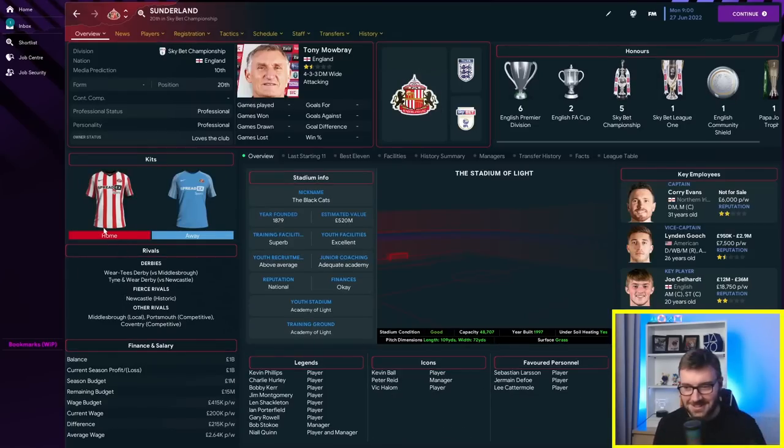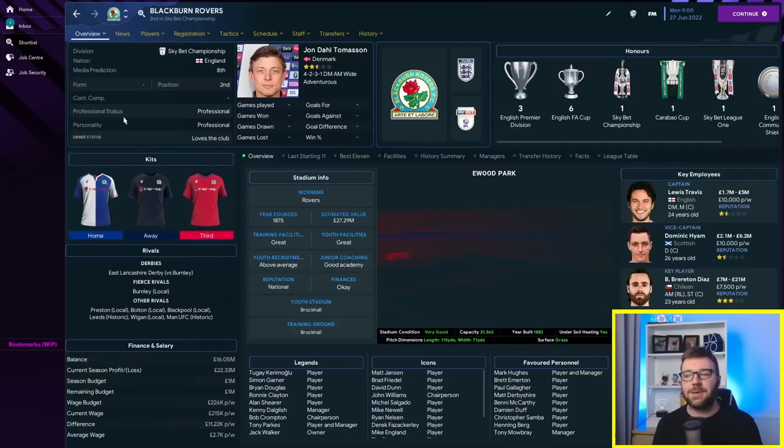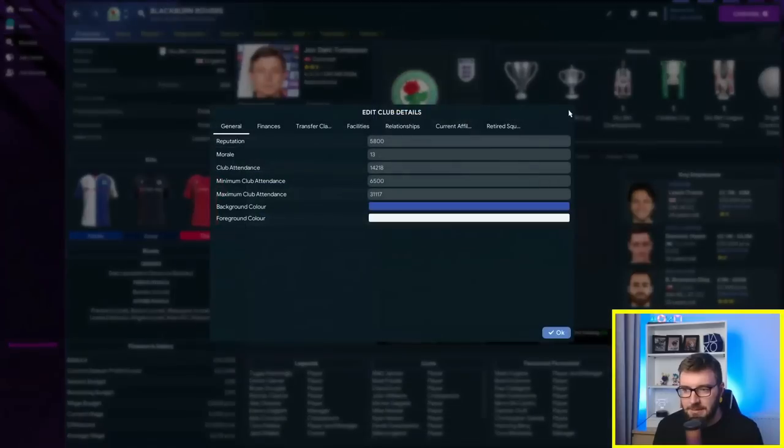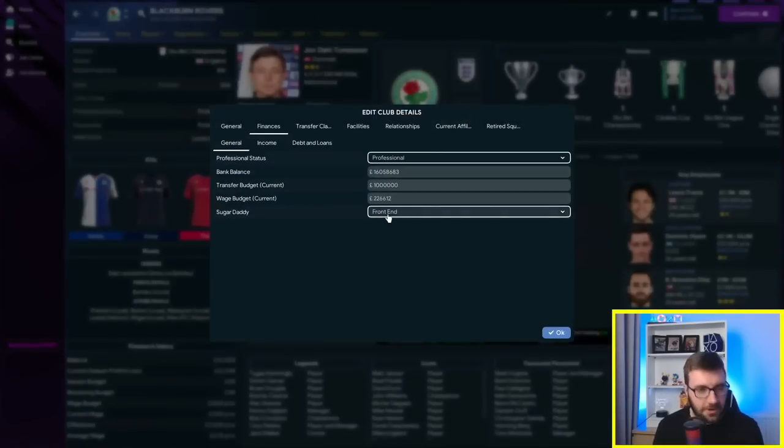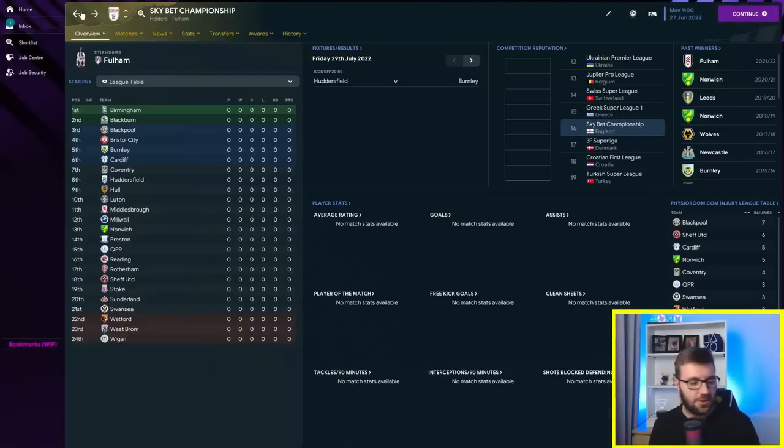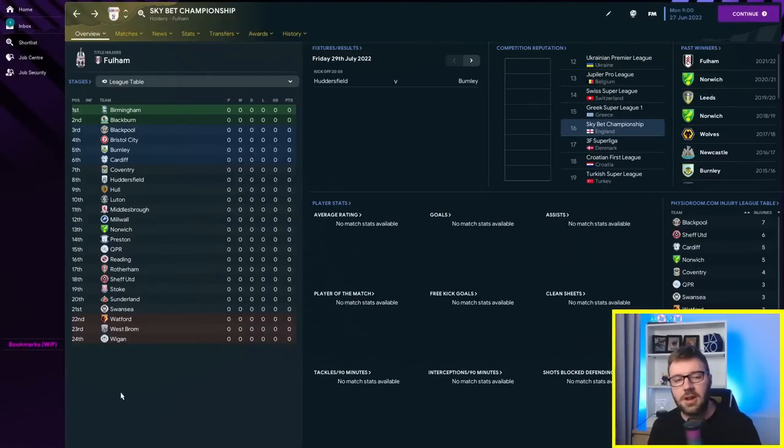Hey, can they do what we did on FM22? The teams with a Sugar Daddy, we've gone with Blackburn Rovers, Fallen Giants. I'm not going to do this for every single team, but I'll show you Blackburn. Finances, we've got a front-end Sugar Daddy. The other four teams are Bristol City, Huddersfield, Middlesbrough and Reading.